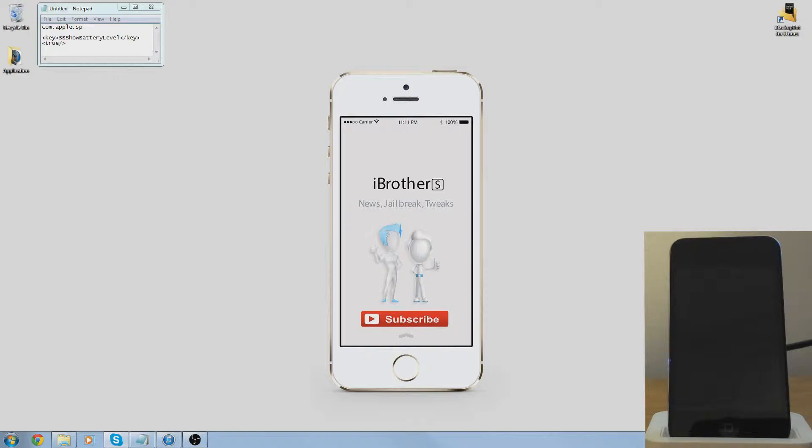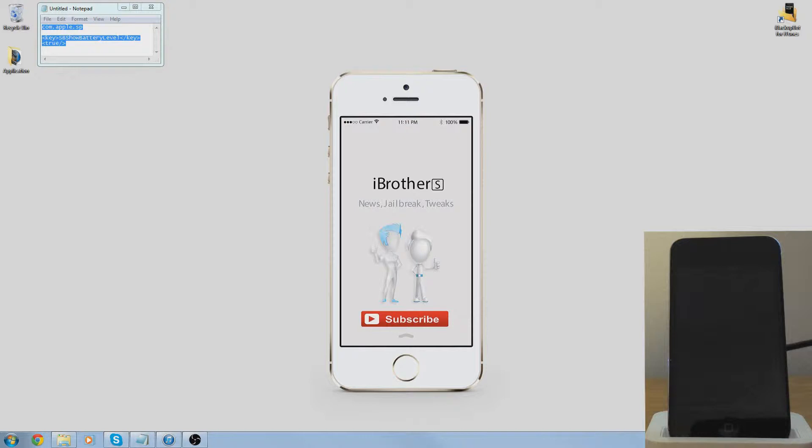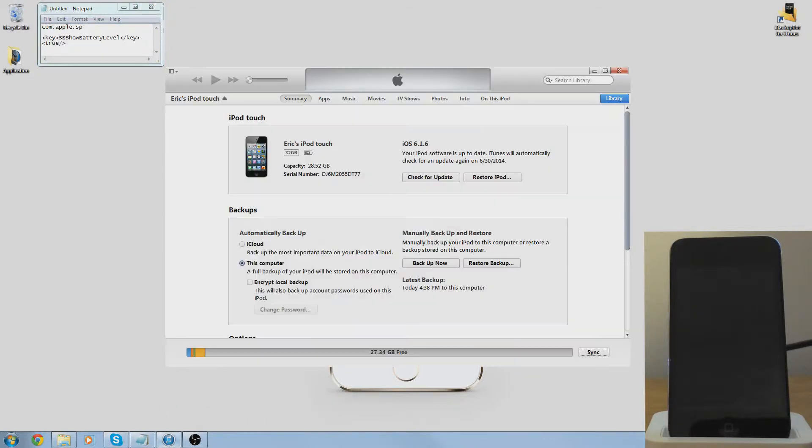All you're going to need is iBackupBot, this command or these commands, and iTunes.